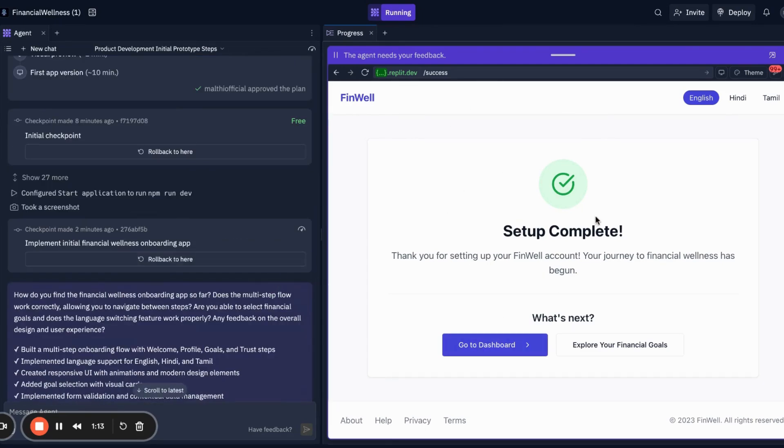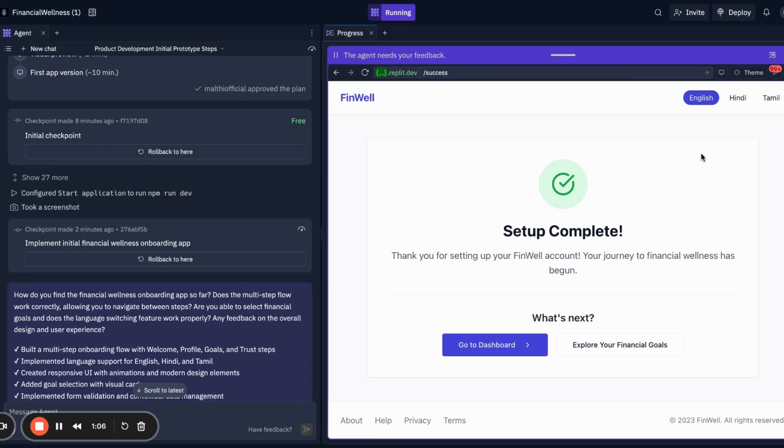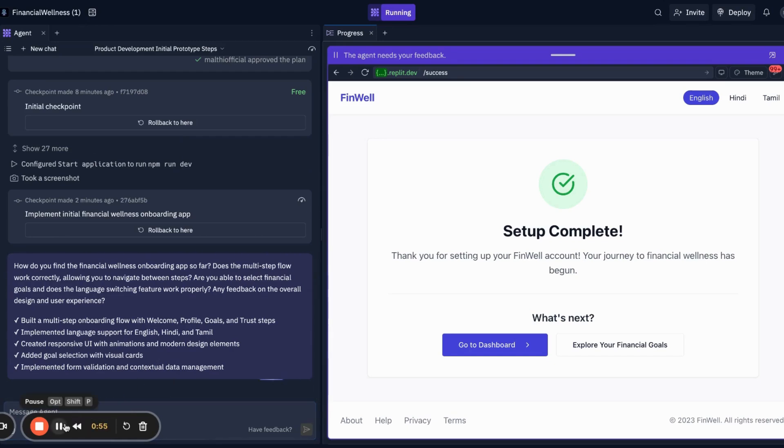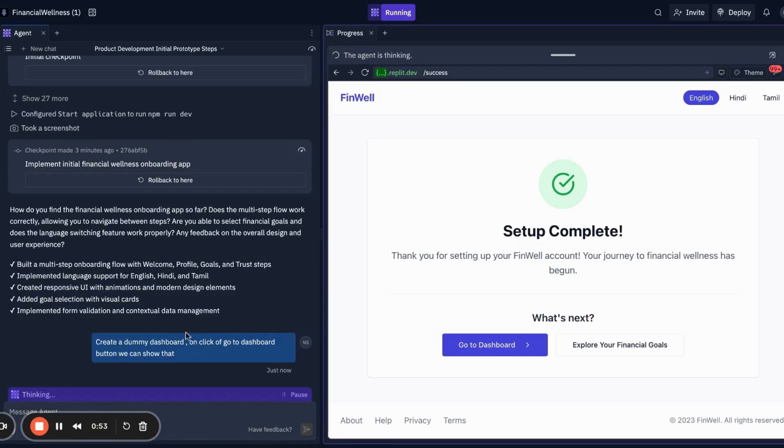All of this has been made by a single prompt and now we can connect this to our main app after this prototype. Yes, with Replit we can easily make an app like this just by using the prompt. If you want to iterate on it, we can just give a prompt and apply.